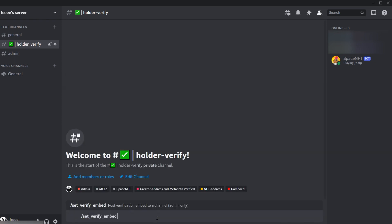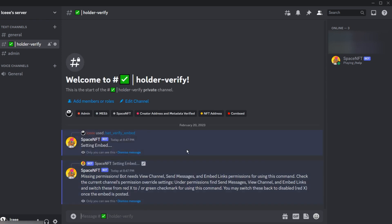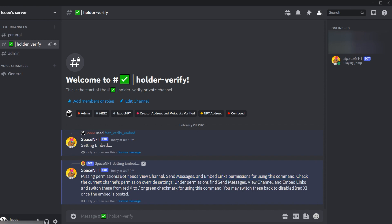All right, so what we're going to do is set up a nice clean verification embed for our holder verify channel that people can't message in. They can just follow the instructions and click verify to verify their NFT holdings. So we'll try to set this up. Uh-oh, common permission error again. So commonly in this channel we don't want people to message, so maybe we have embed links or messages disabled in the channel permission overrides.